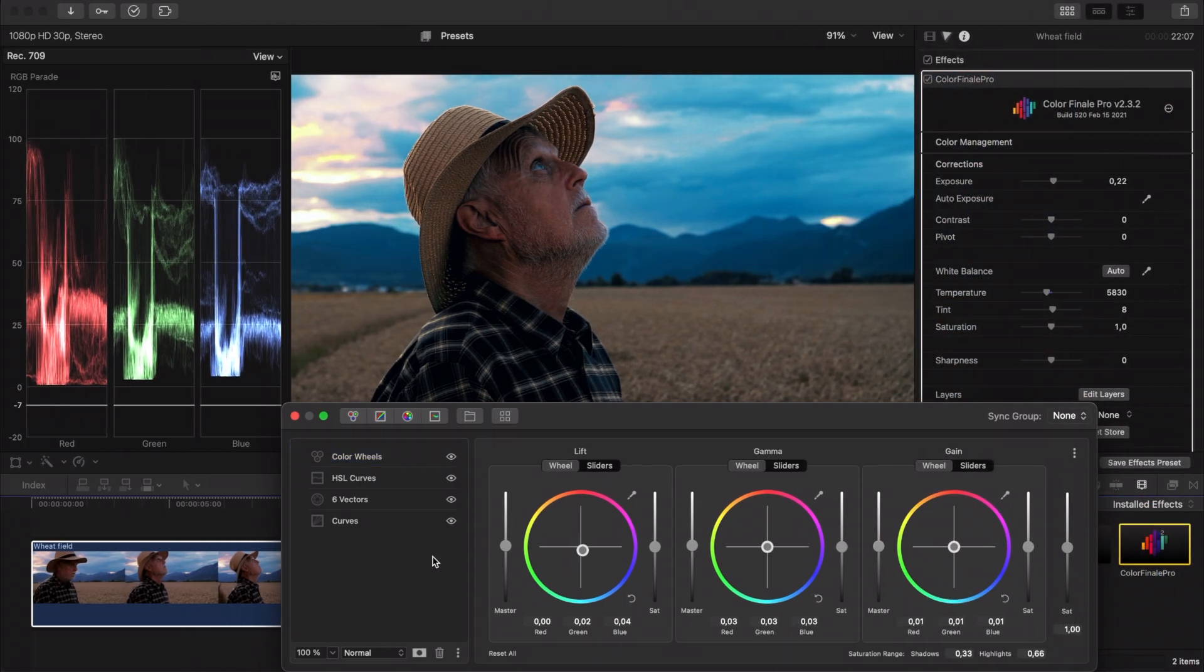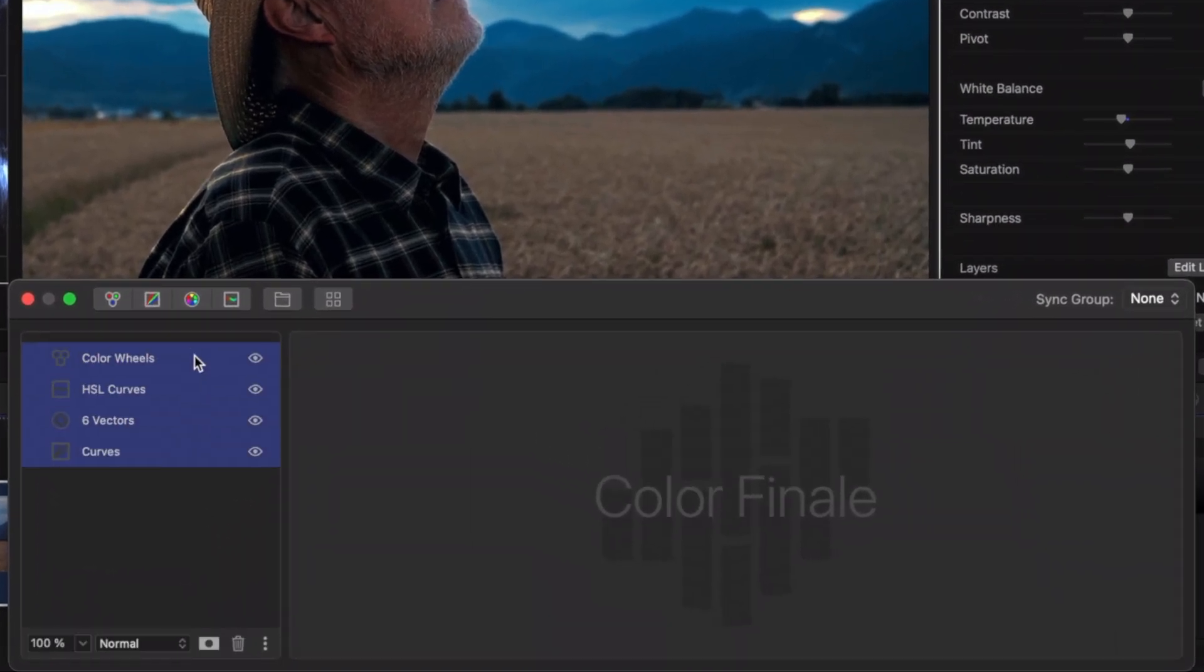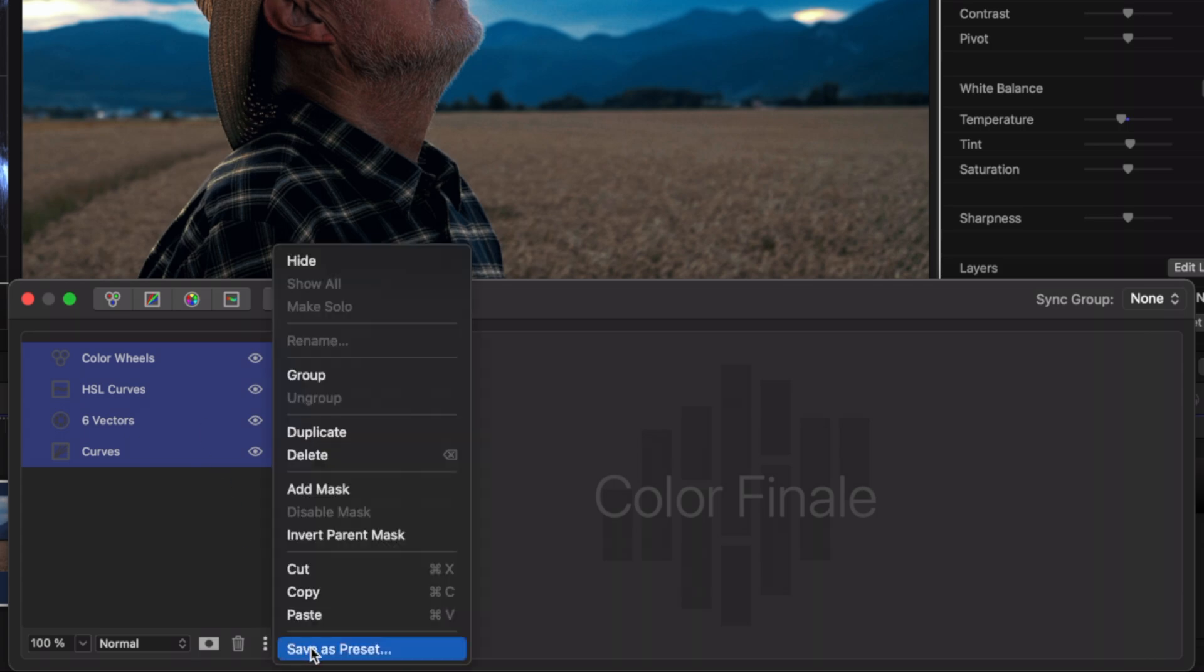After you have finished with a color correction, open the menu underneath to save your layers as a preset.